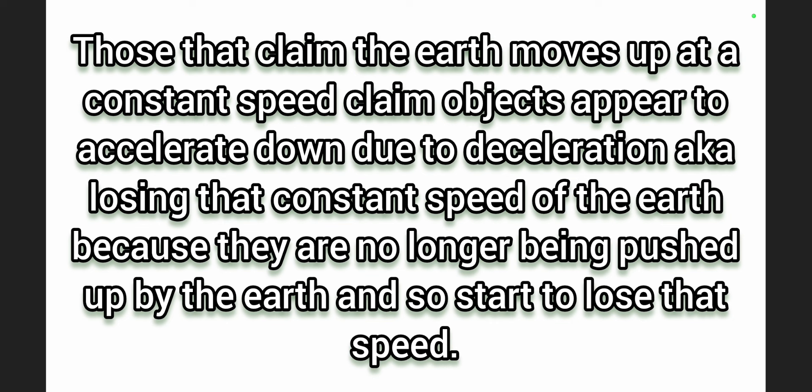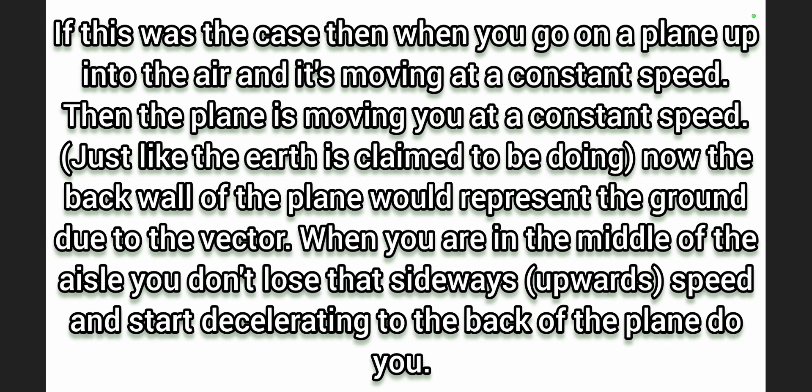And so start to lose that speed. If this was the case then when you go on a plane up into the air and it's moving at a constant speed, then the plane is moving you at a constant speed just like the Earth is claimed to be doing.